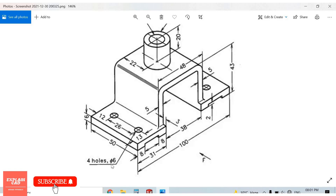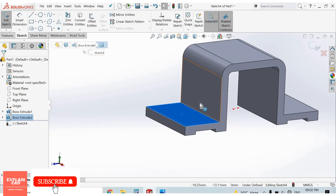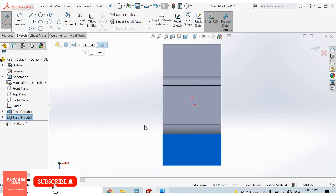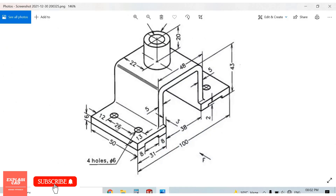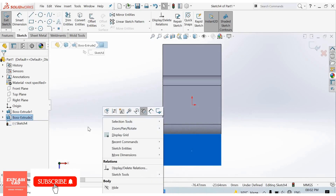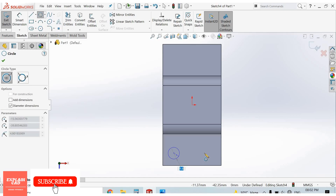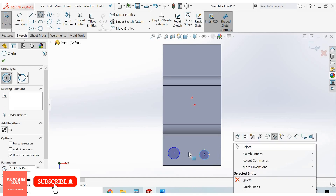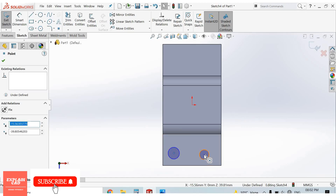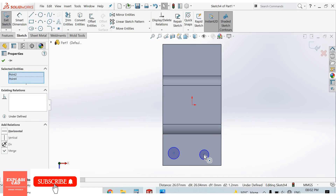Now we create 4 holes of diameter 6mm — 2 holes on each side. Select this face, sketch, normal. The center distance of holes is 26mm from here to here, and 12mm from this line to center — 13mm. Select circle, draw circle here and here. Right click, select option — select the center of this circle, press control button, select this center of circle, make the relation horizontal.